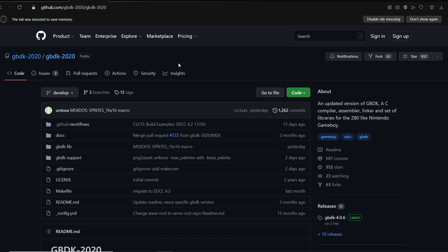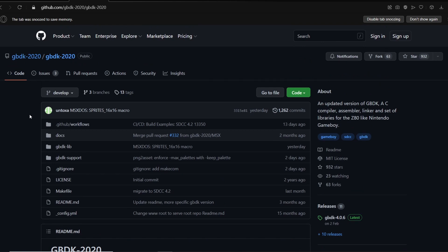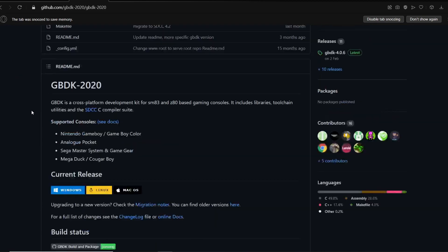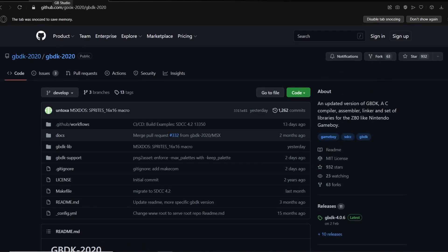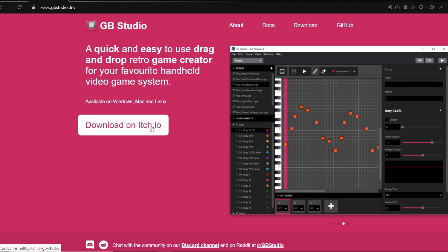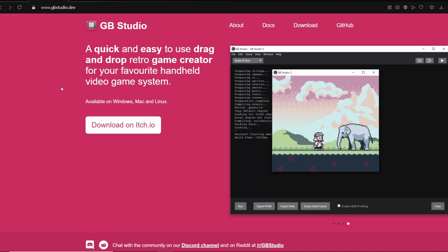But if you were thinking of making something in just code, I would look at GBDK, which I believe stands for the Game Boy Development Kit. This is an alternative to GB Studio that you might like. For beginners though, I definitely recommend GB Studio. Although GB Studio is free, I definitely recommend donating some money when you download it on itch.io, just to support the developers of these softwares.